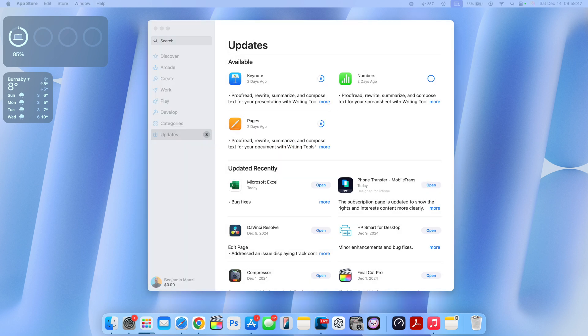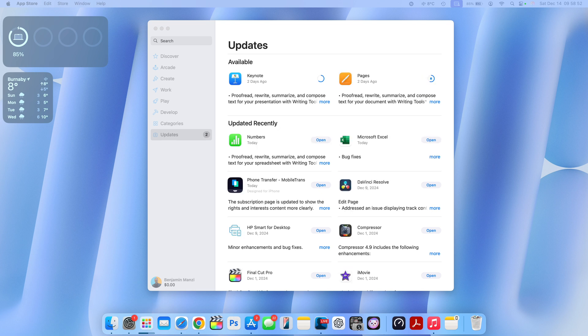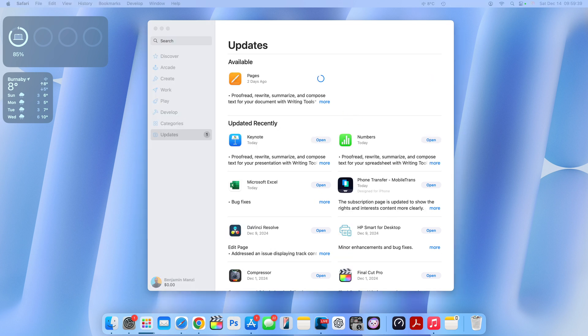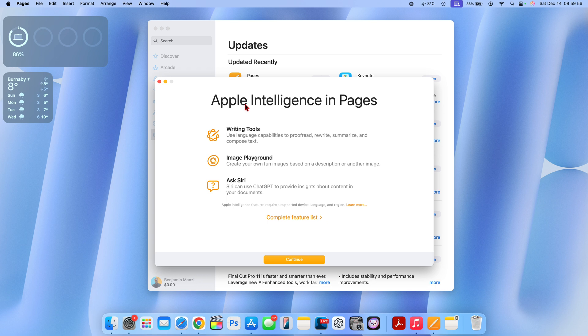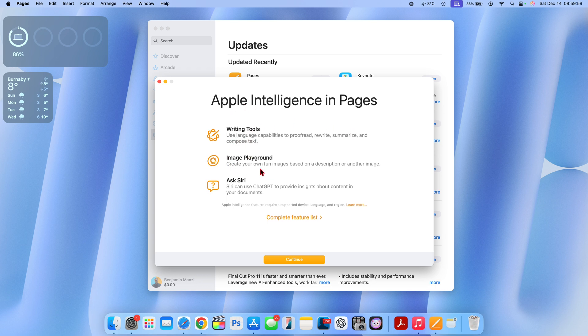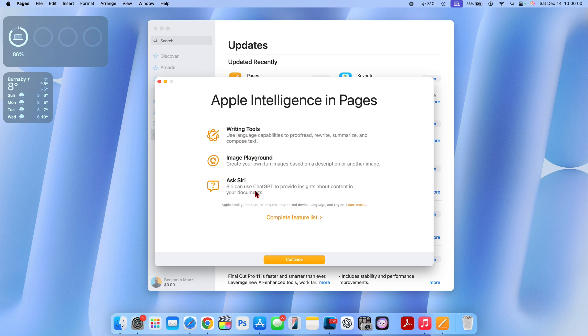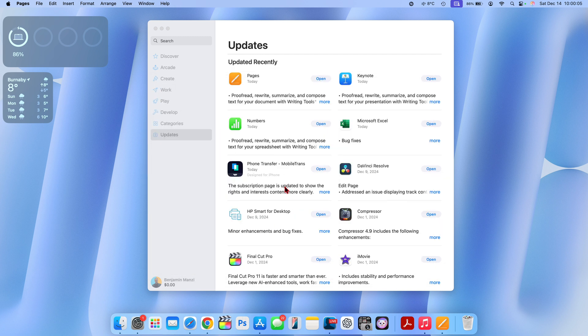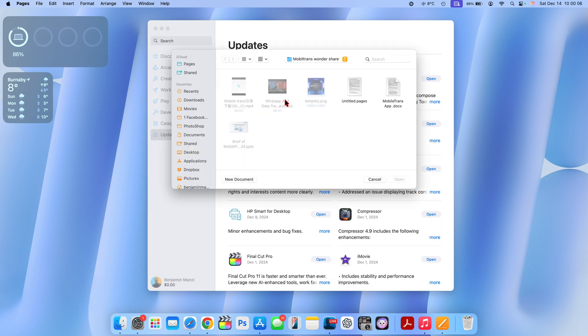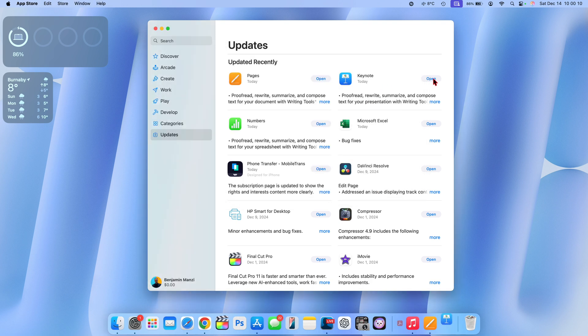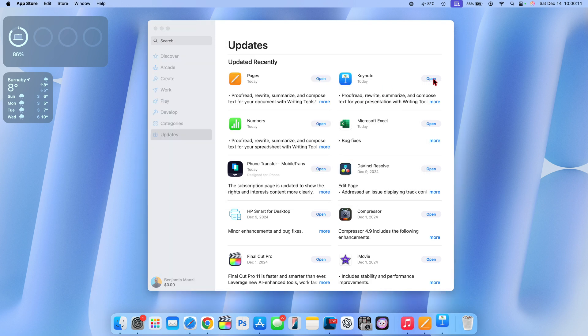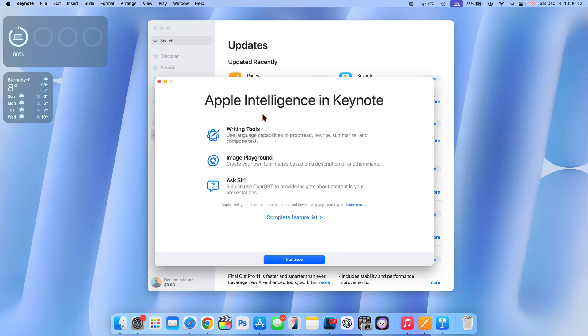I've updated all this to the latest versions. If we open for example Pages, which is mainly meant for taking notes, you can see we have a new splash screen that tells us about Apple Intelligence writing tools, Image Playground, and you can ask Siri to provide insight using ChatGPT. If you open Keynote as well there's also a new popup screen similar to Pages telling you the same Apple Intelligence implementation.